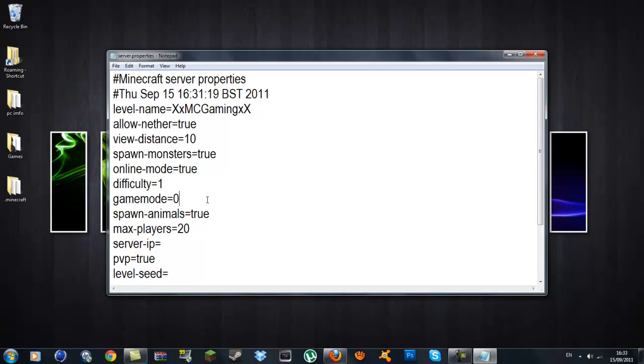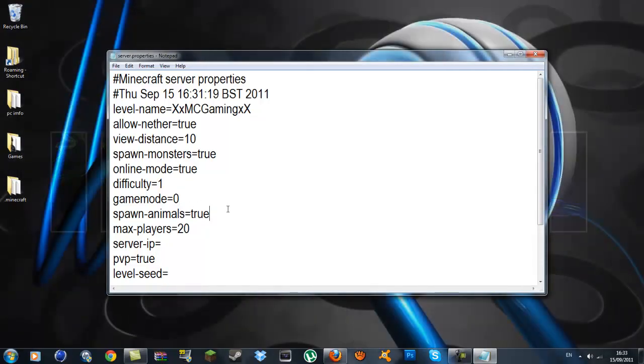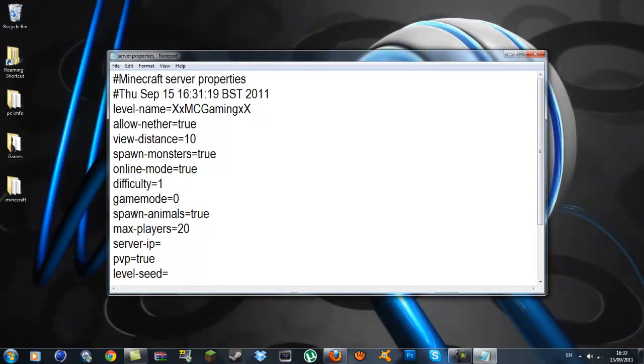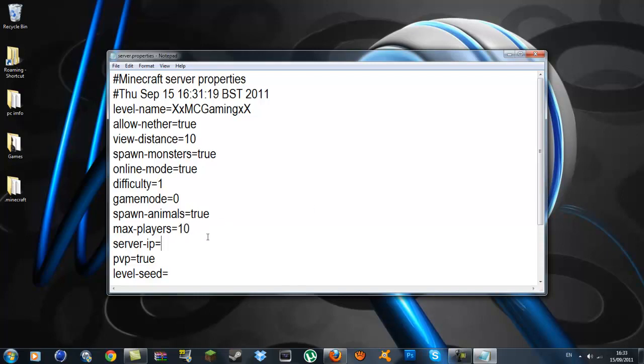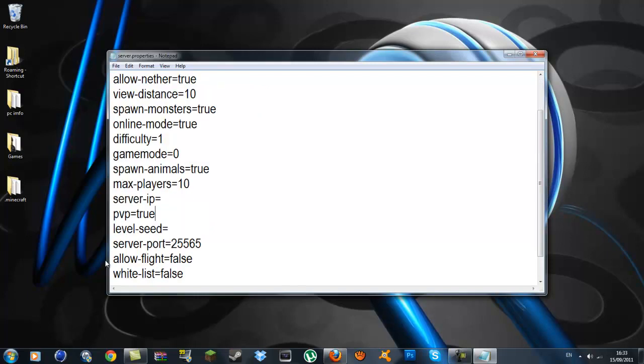What game mode is, is the new in the 1.8 update, the creative mode where you can just build blocks and it's practically like the Minecraft classic. But it's on 0 so that's survival. Max players, you can leave it at 20 but I'll put it to 10. Server IP, that's what I'm going to be doing in part 2. PVP equals true. If you hit someone it'll hurt them. Level seed, if you have a seed you want you can put that in and it'll come up. Server port, this is 25565. That'll also be what we'll be doing in part 2.